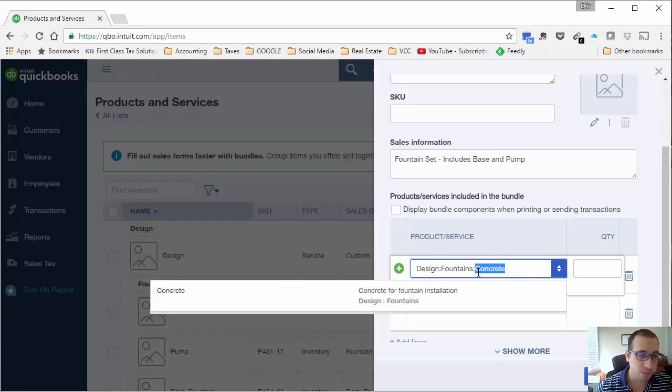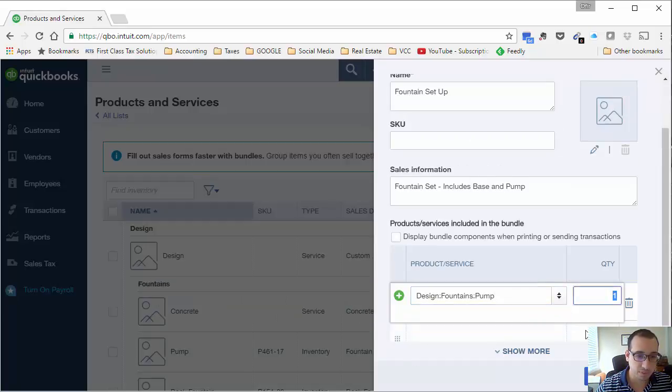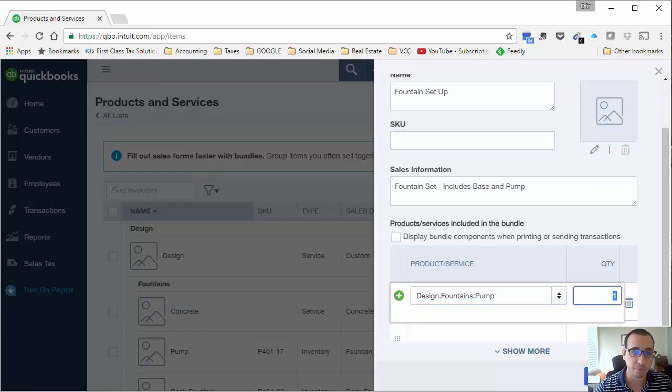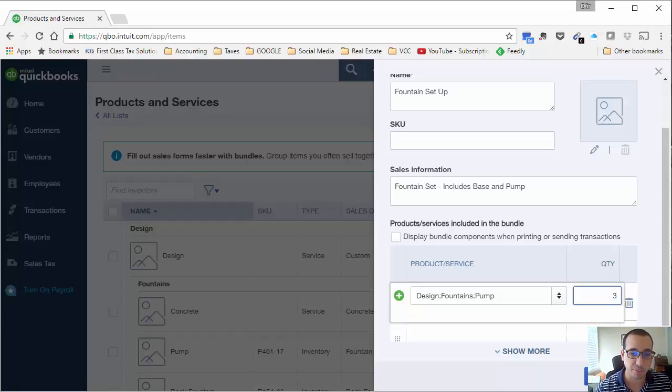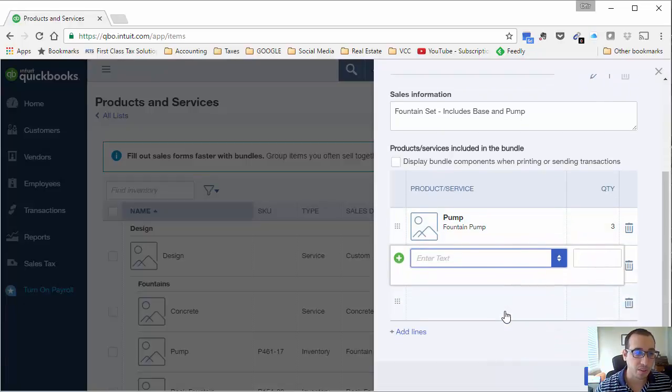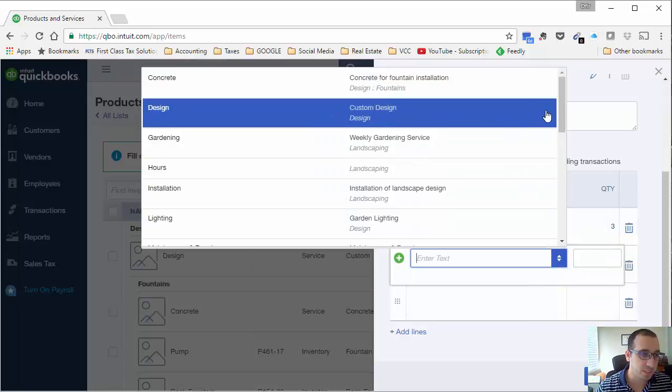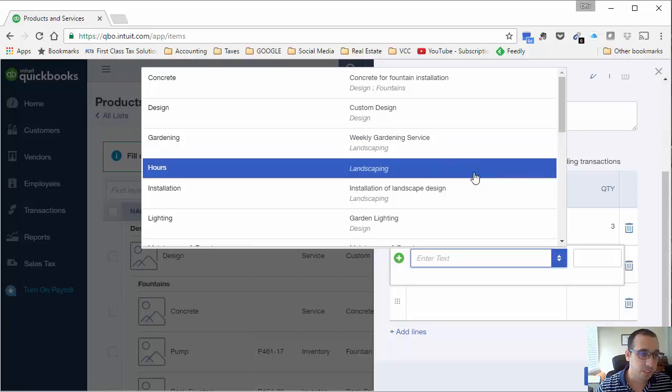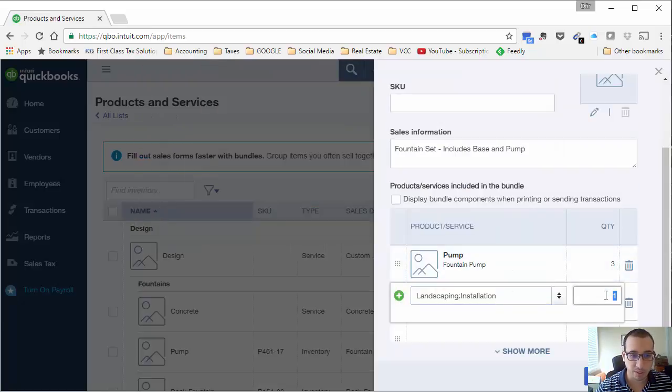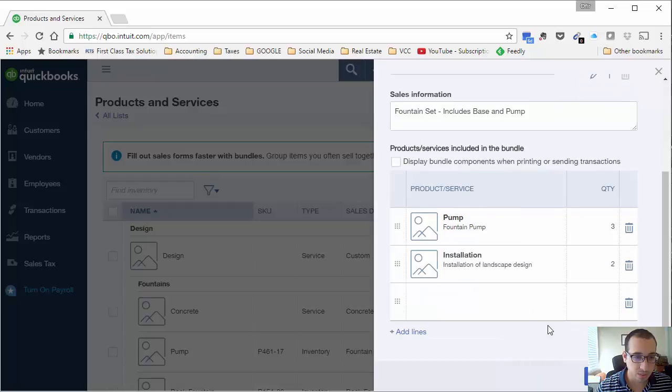Let's add a product. I want to add the pump. You could also add quantities. Let's say that the fountain setup, you can create a basic or an advance and depending on which one you choose, you could have different quantities of items that are included with each bundle. For this one, we have three pumps and installation. The installation is going to be two hours. All right, so we have that set up.